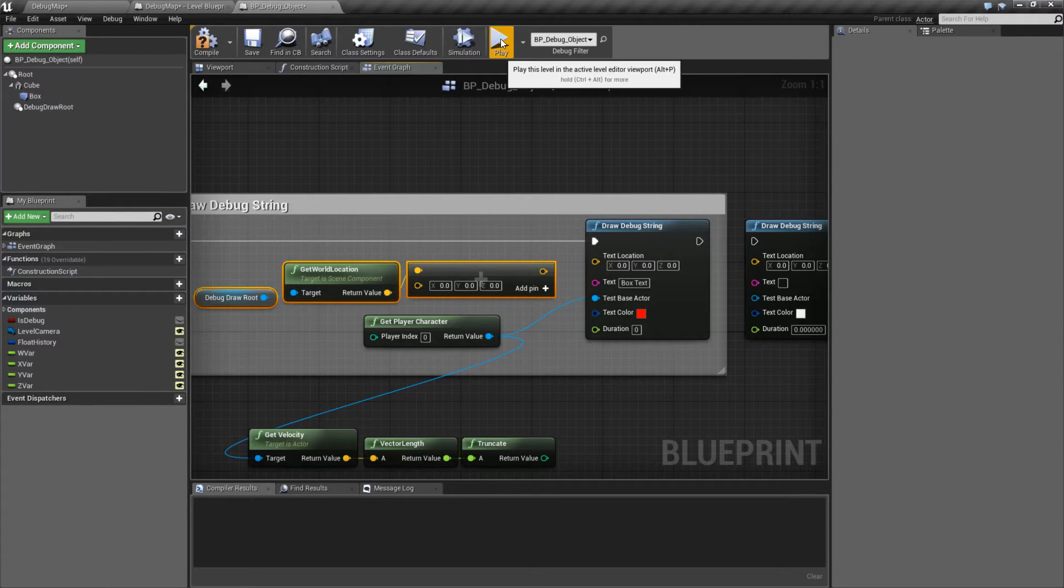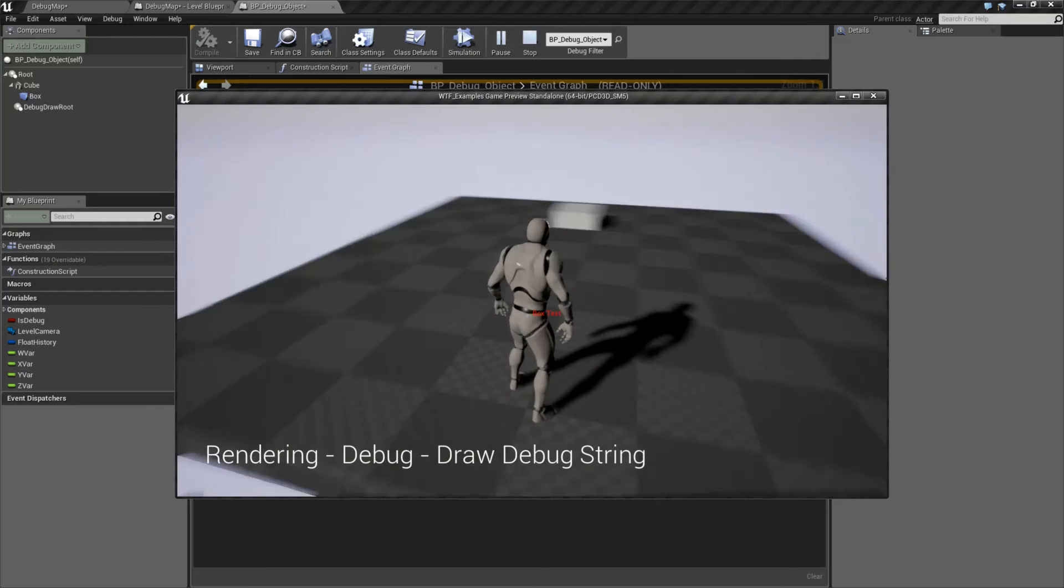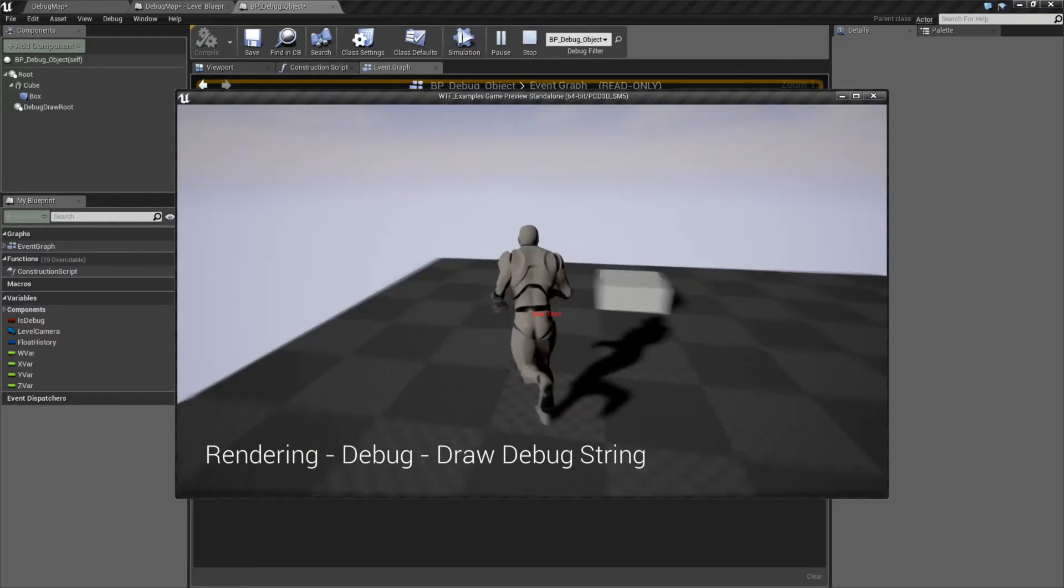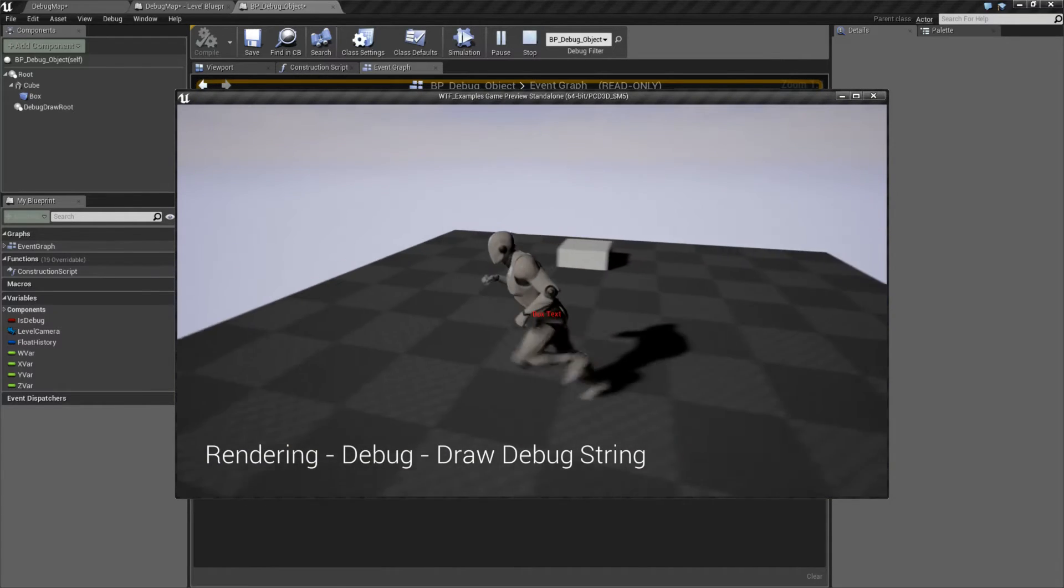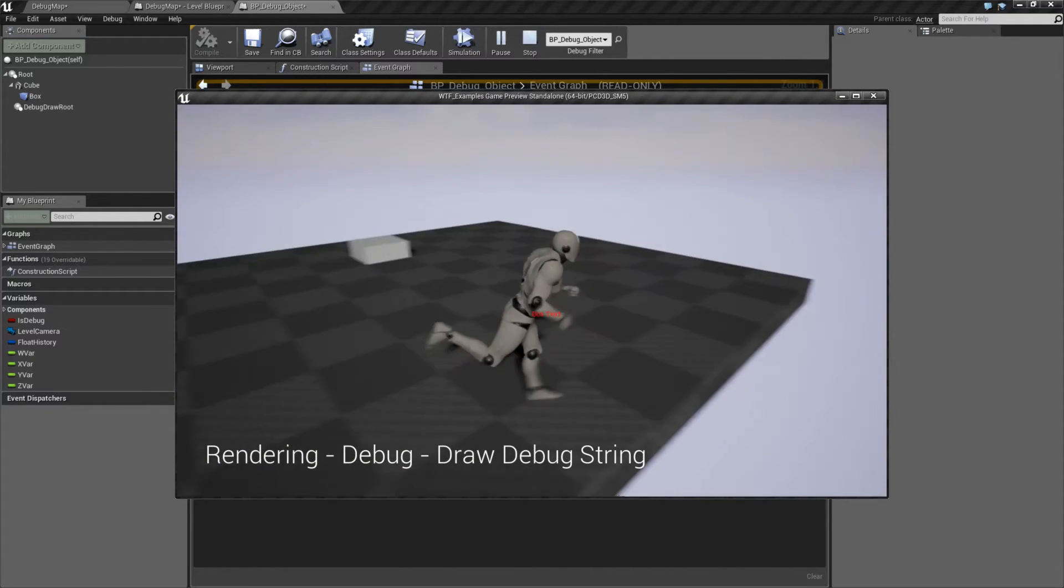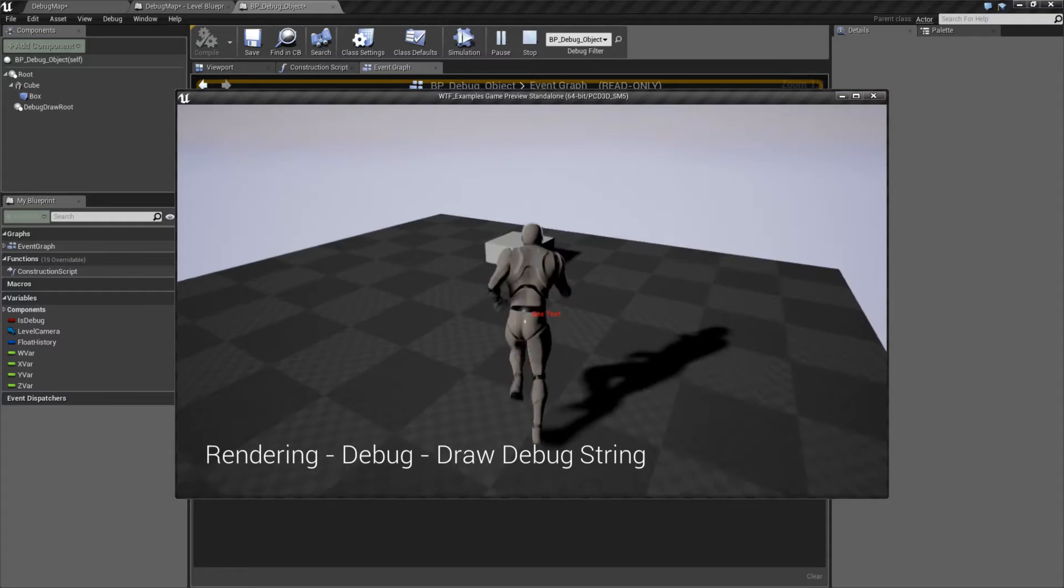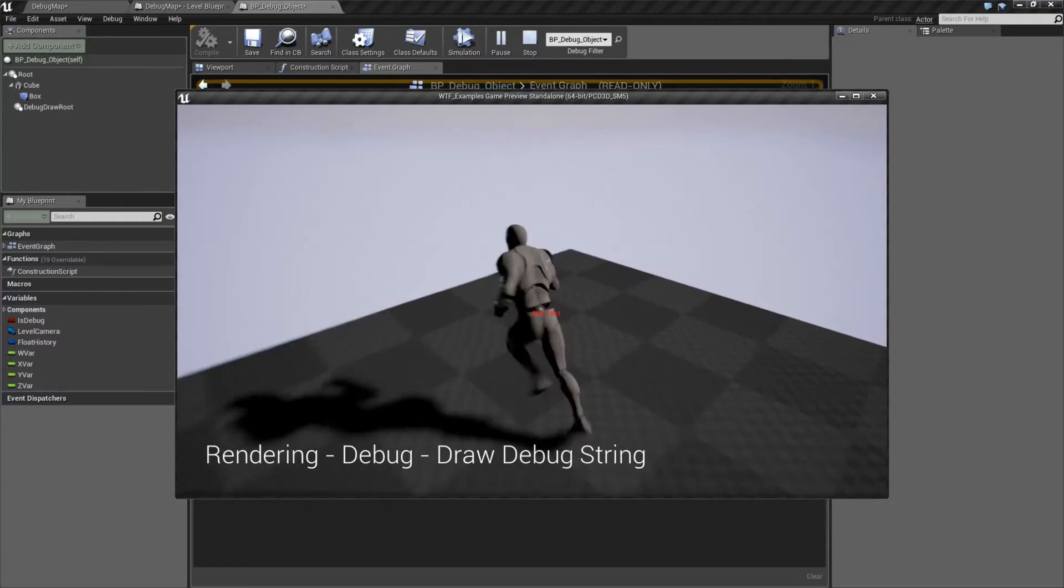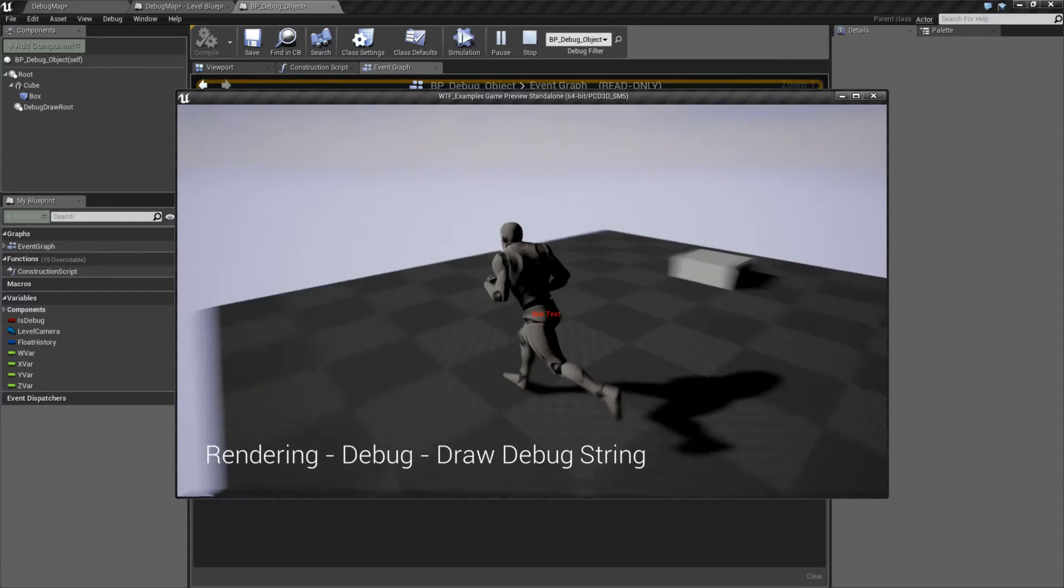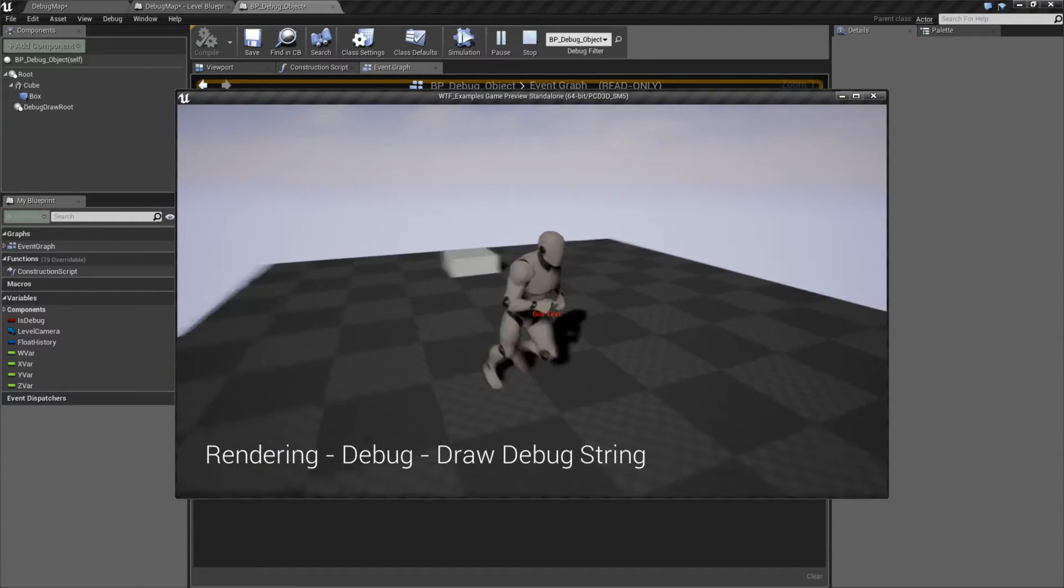So for example, I'll hit play and you can see it says box text in the middle of the screen. It's not in the middle of the screen. It's in the middle of my character and it's following our character as they move around.